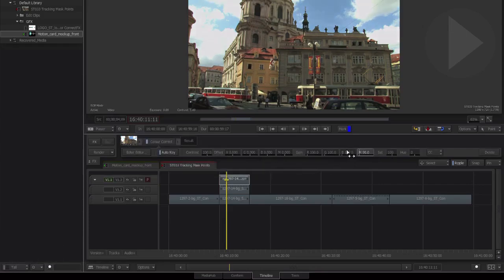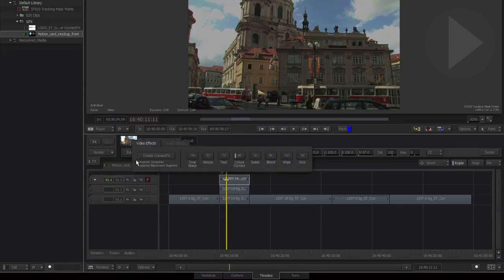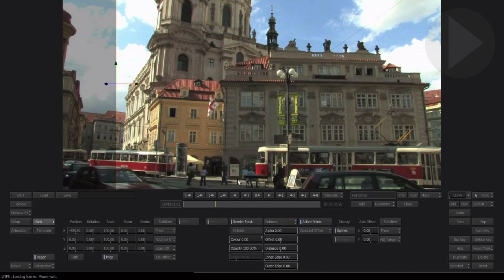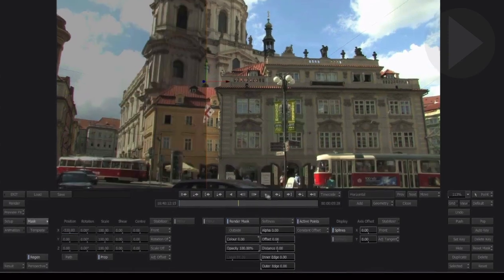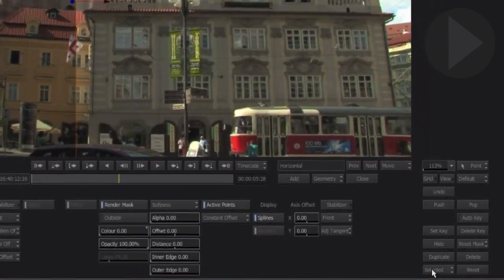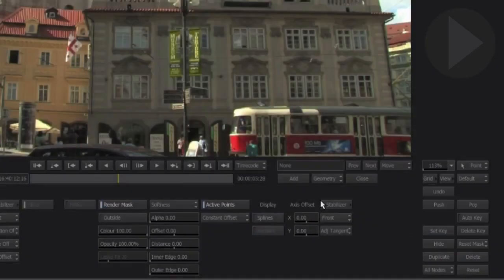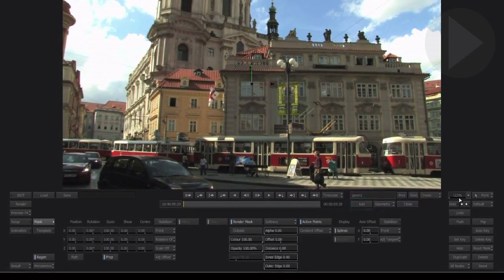This will suit our needs just fine as all we need to do is darken down the image slightly. Now we need to add a mask so that this new layer of color correction only affects this particular window. Bring up the effects chooser and select Wipe. Remembering from previous episodes, Wipe is effectively a mask. It defaults to being an animated wipe that lasts the length of the shot. We don't require this, so select all nodes and click Delete. This removes all traces of the default wipe, ready for us to add our own. Click the Add button.